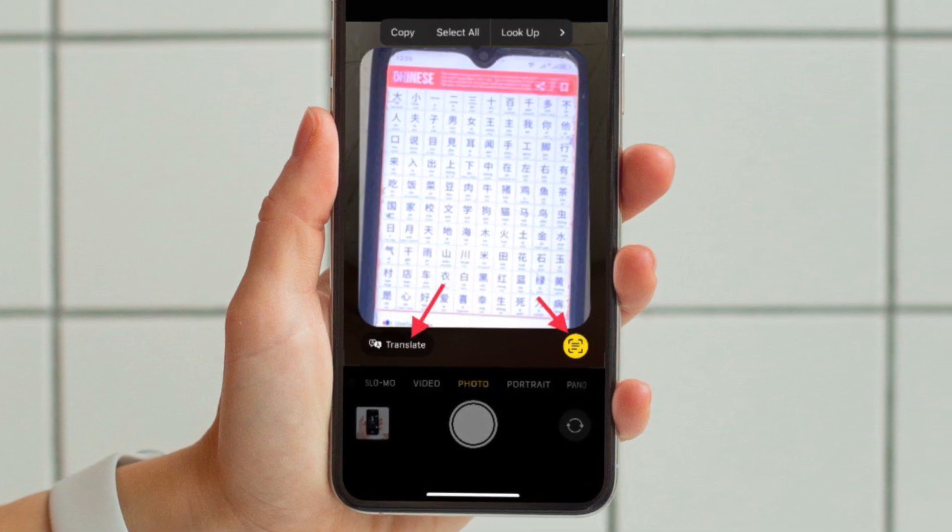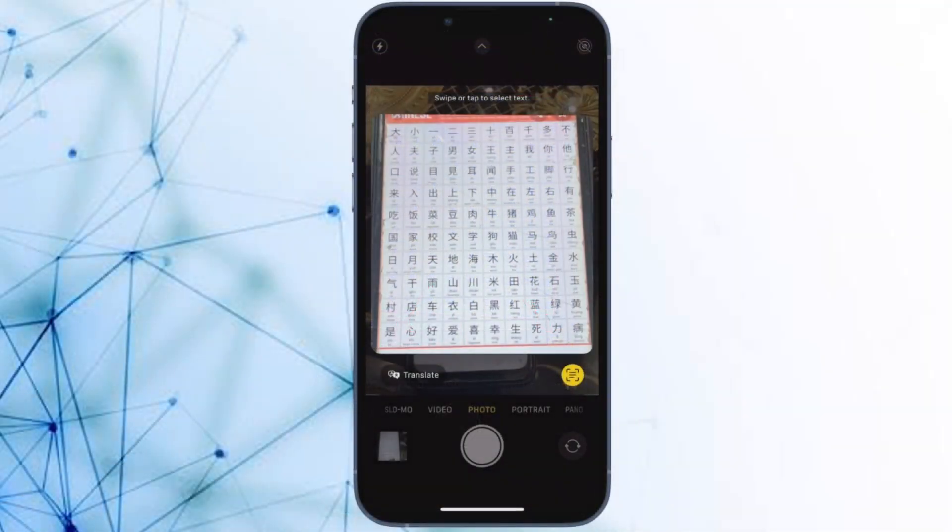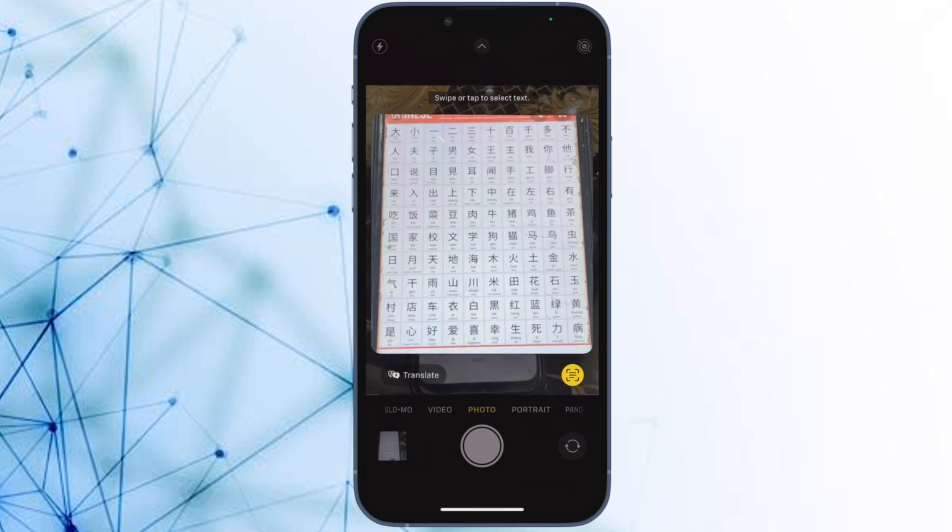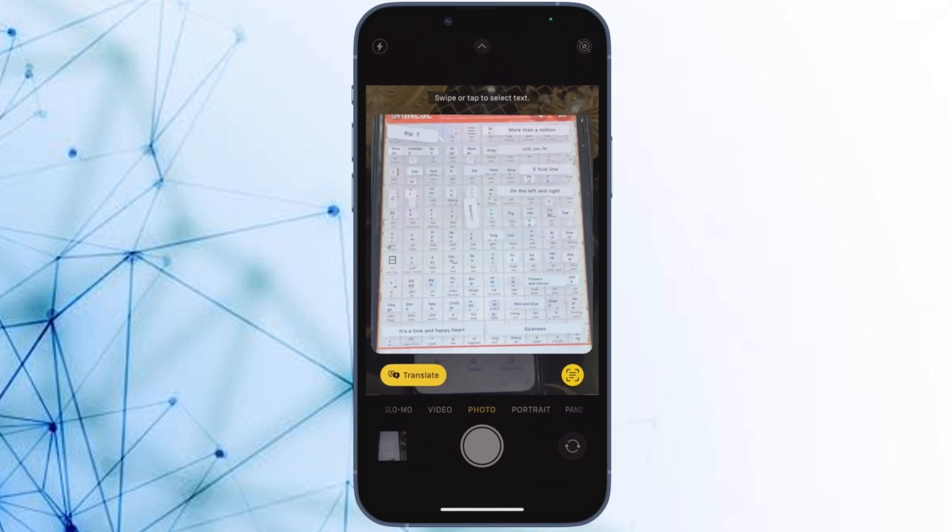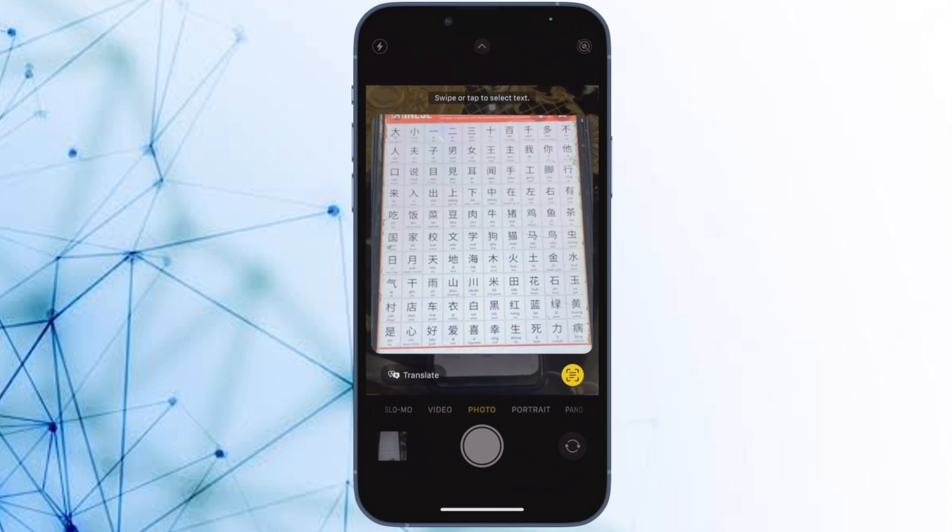After that, tap on the scan icon at the bottom right corner of the screen. Then select the translate icon at the bottom left and you are good to go. It will instantly show the translated text.